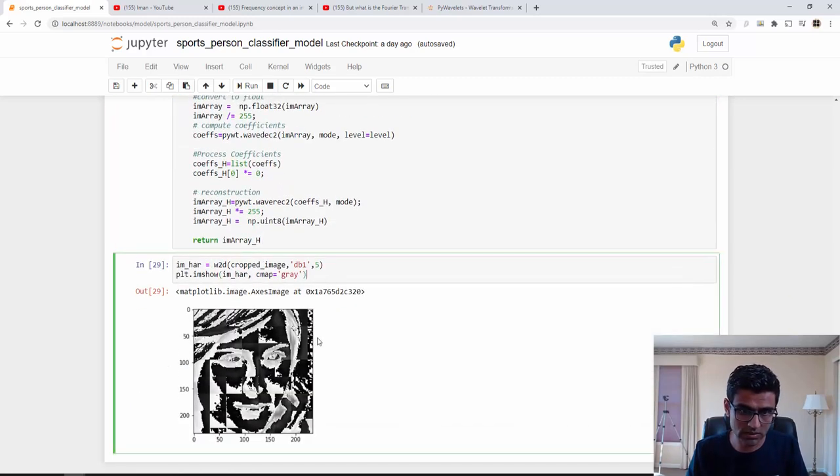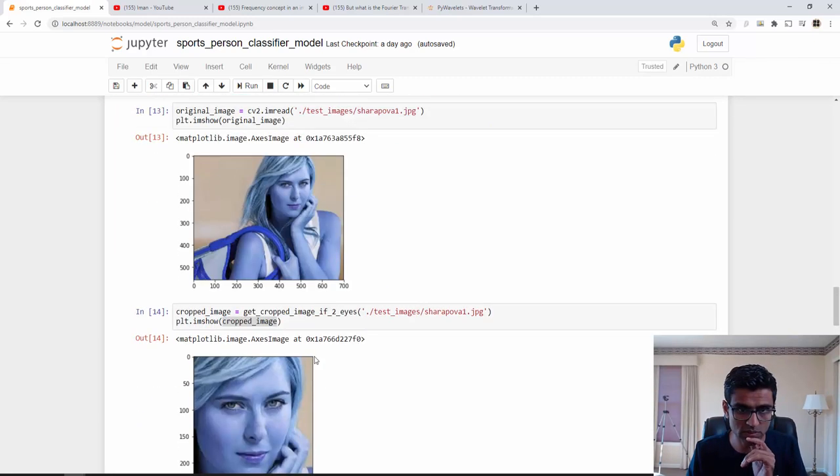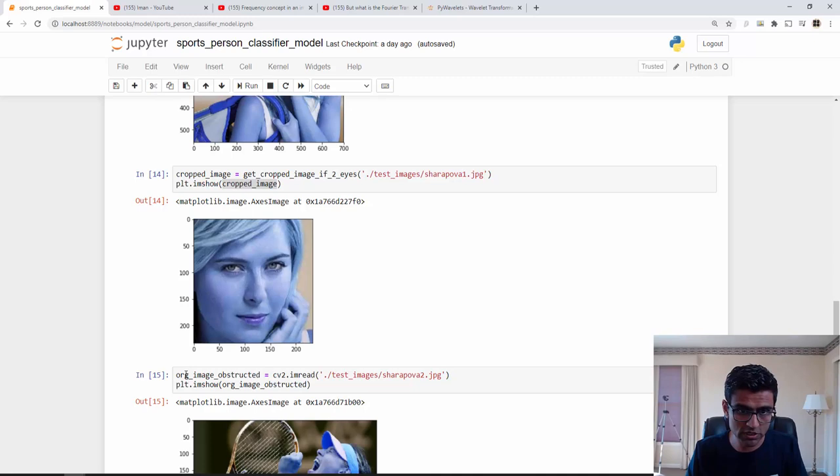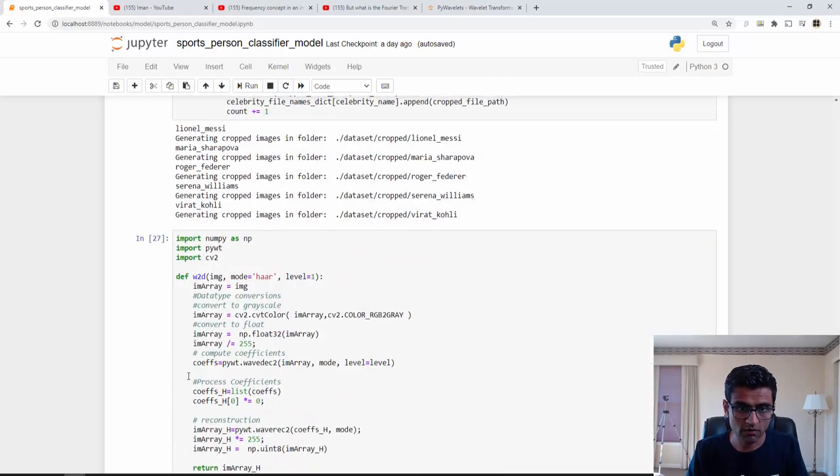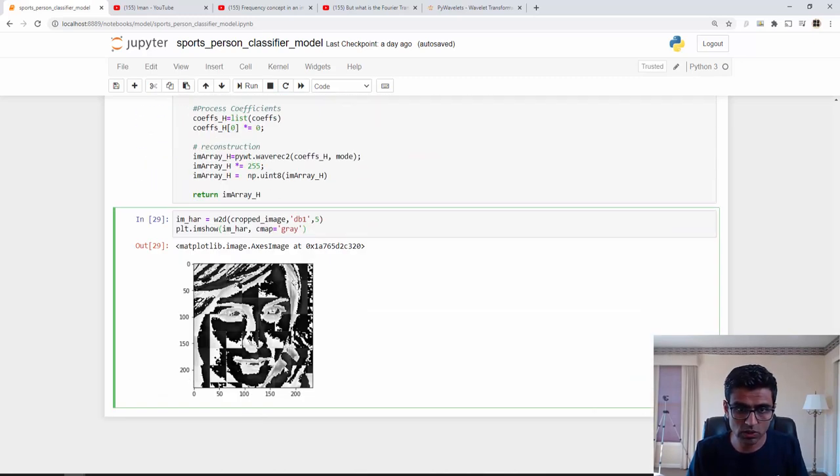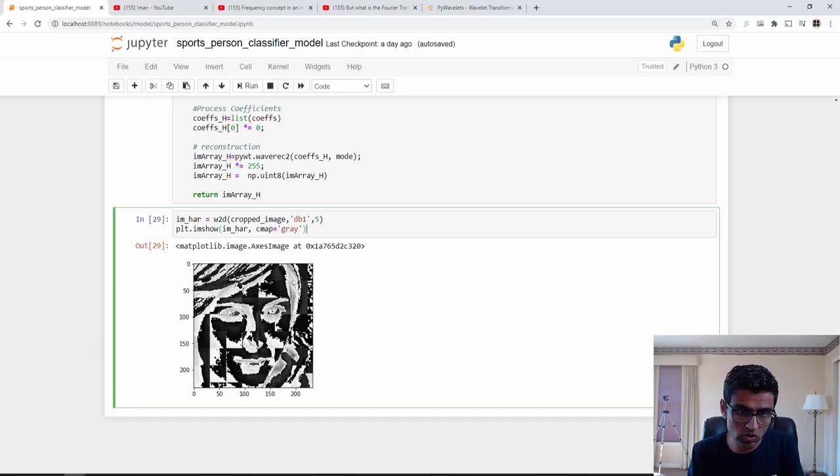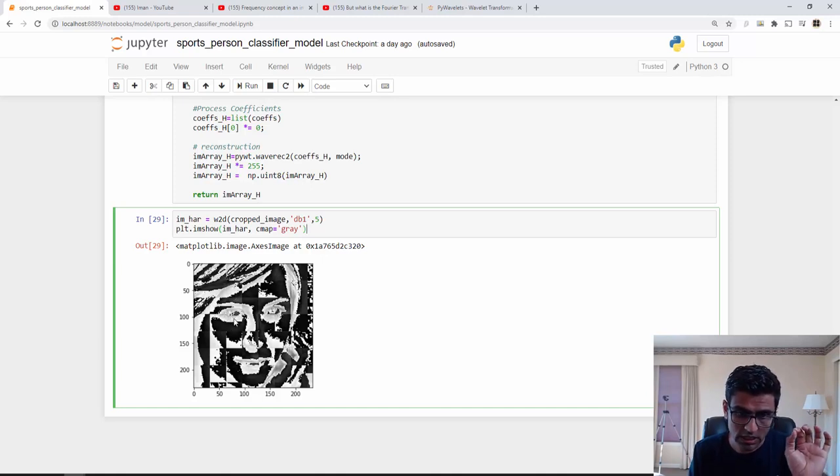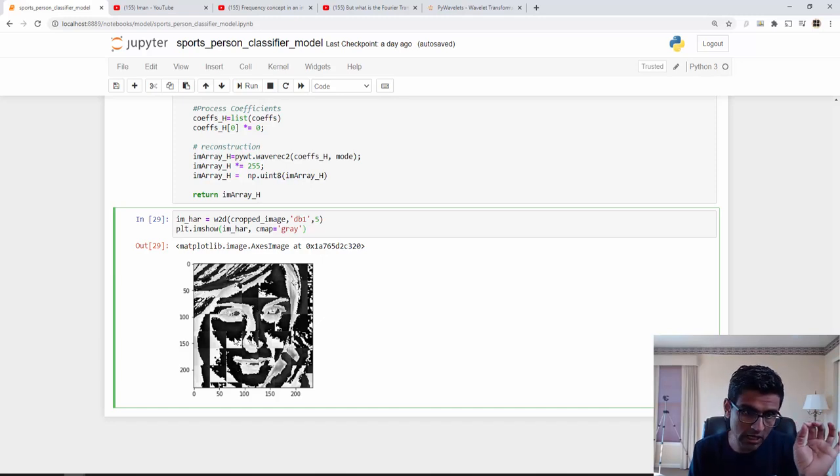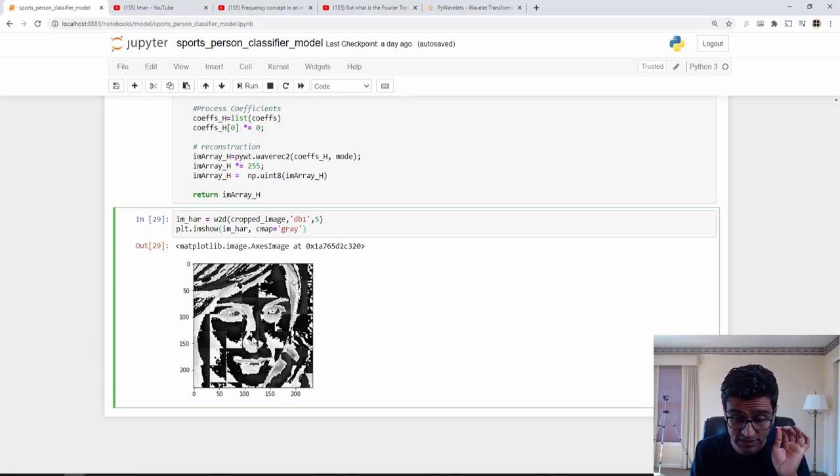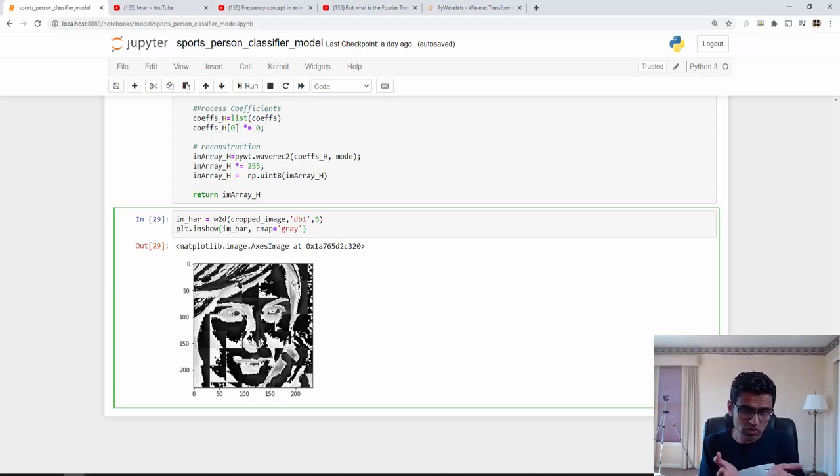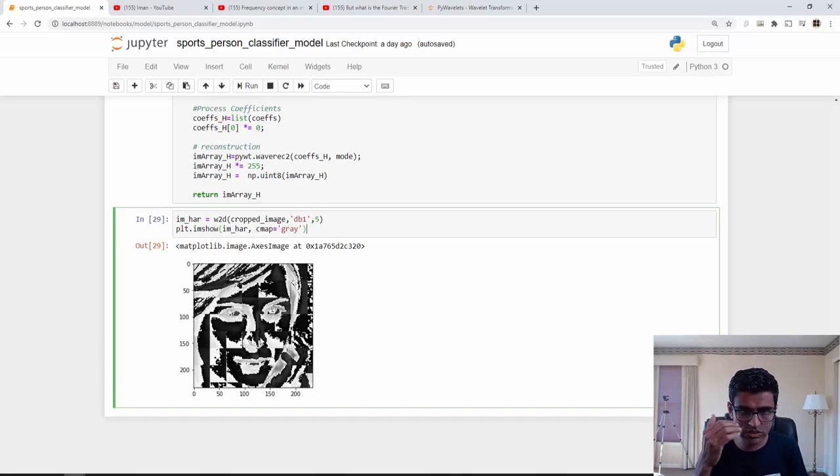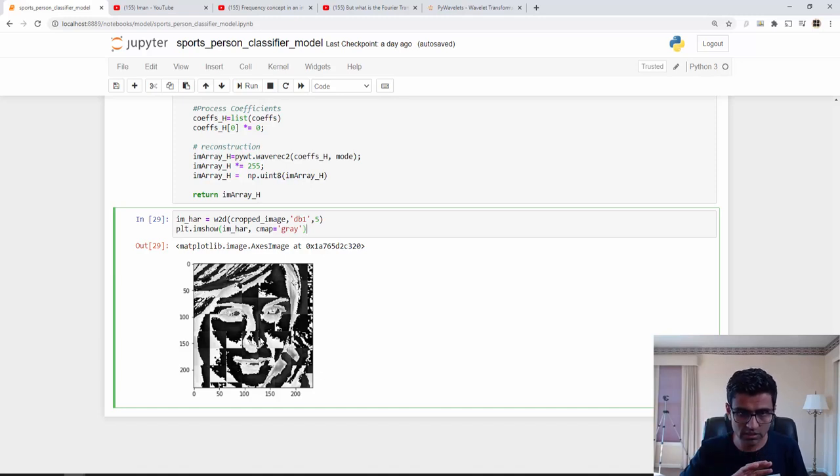This is the original image, Maria Sharapova's image. This is a colorful image. When I do wavelet transformation it looks something like this. Now this for a computer is a very important image because it shows a lot of features. You can see the area of the eye is differentiated from the area of the forehead, the nose is visible, etc. This almost looks like a black and white image and those important features such as nose, lips, eyes are extracted using white and black color.